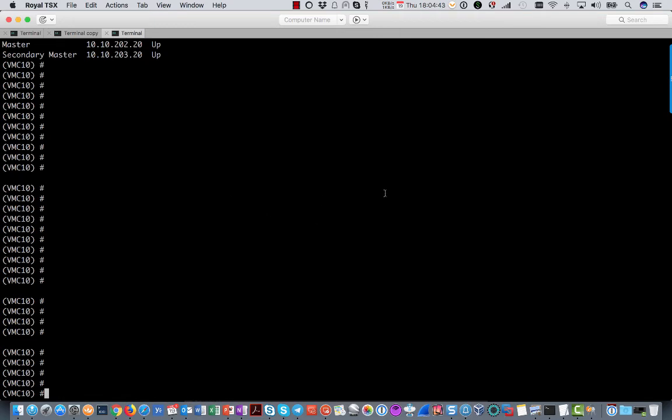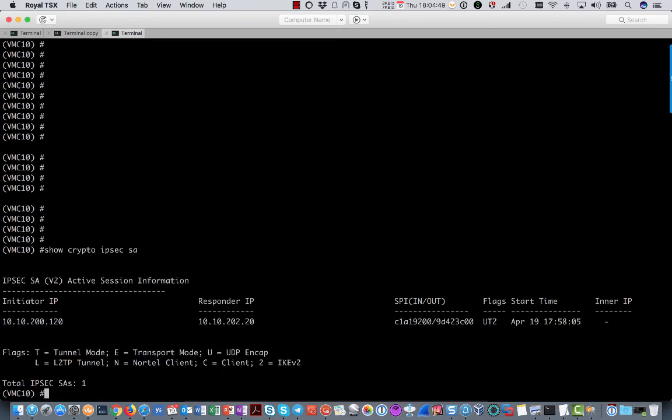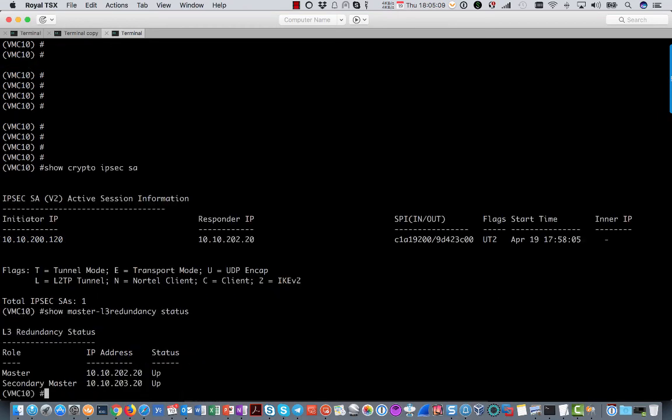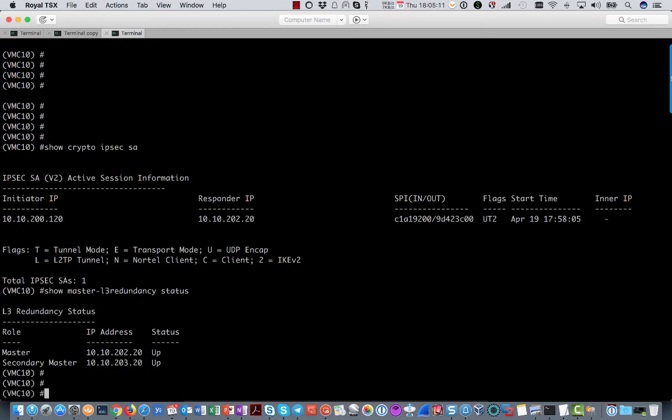So let's go to that controller under CLI right now. If you do show crypto IPsec SA, you will see that there is just one active IPsec session from the virtual mobility controller to the primary mobility master. At this time there is no tunnel from the mobility controller to the secondary mobility master. There is always one tunnel up. You can see what the status is by issuing show master L3 redundancy status. You see that the master is up at 202 and the secondary master at 203 is also up.